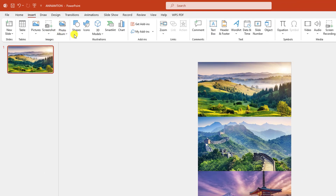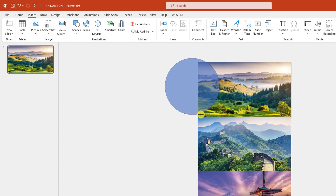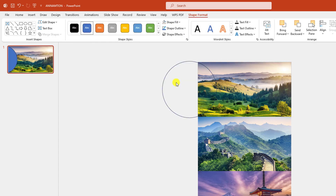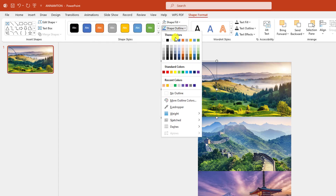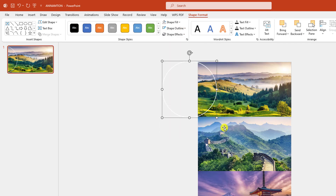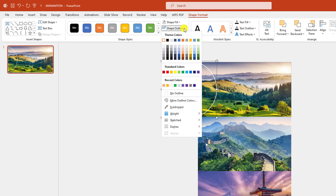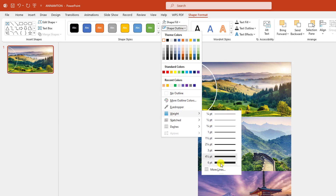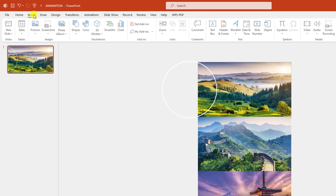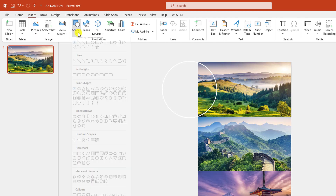Now go to Insert, go to Shape, pick an Oval shape, hold down the Shift key and drag it over here. Click on Shape Fill, make it No Fill. Shape Outline, white outline, four point — or you can make it bigger, six point. This is perfect.